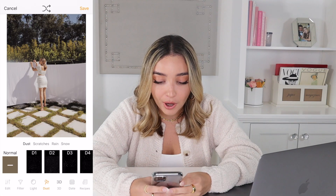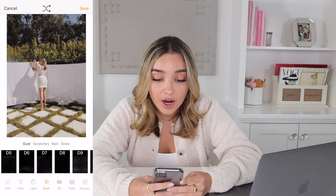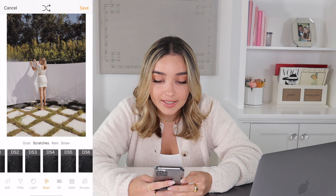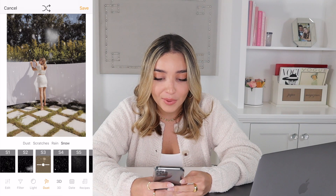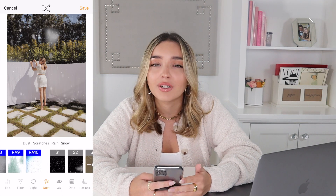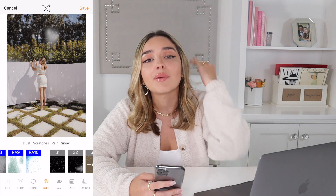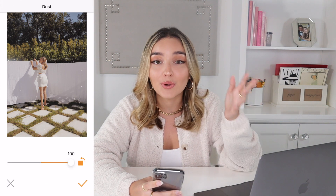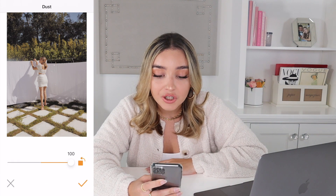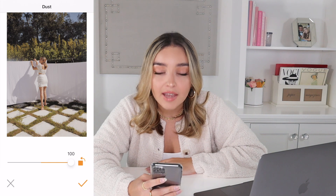Kuni is also great for adding dust — this is a secret that a lot of people ask about. I go to the dust tab at the bottom, and they have so many options: dust, scratches, rain, and snow. One thing I love about the dust filter is that you can move it around in the picture to see exactly where the dust falls, because sometimes it lands right on your face and you don't want that.